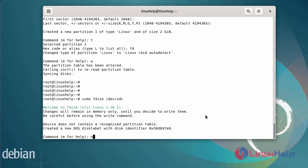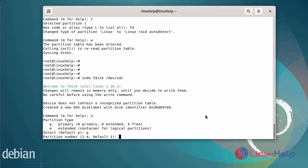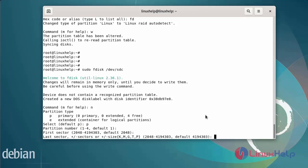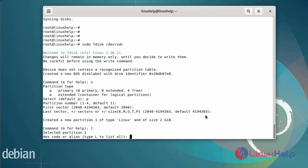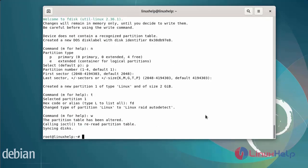Next, create the partition for std. Partition number, first sector, and last sector are all default. Change the partition type, enter hex code FD, and write the partition.